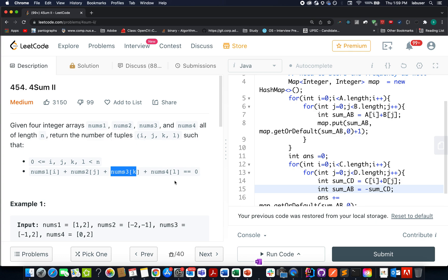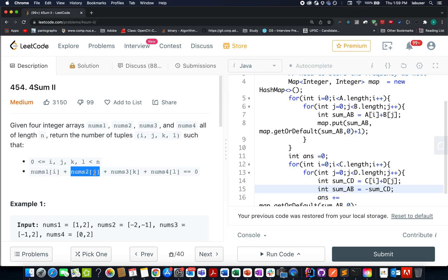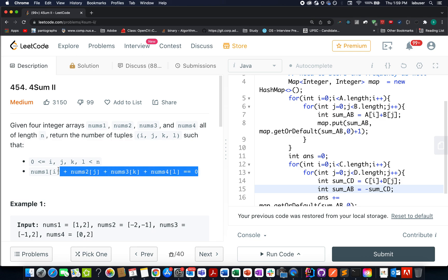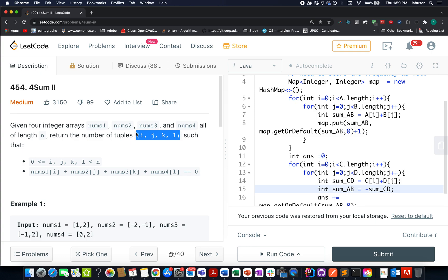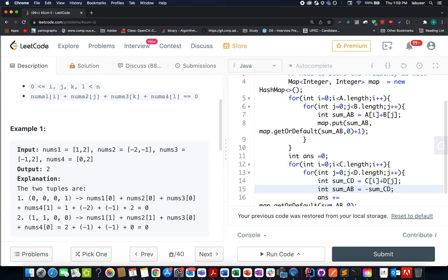In this question we are given 4 arrays: nums1, nums2, nums3, nums4. We need to identify the number of tuples such that nums1[i] + nums2[j] + nums3[k] + nums4[l] equals 0. All such unique combinations of i, j, k, l — we need to count those up.